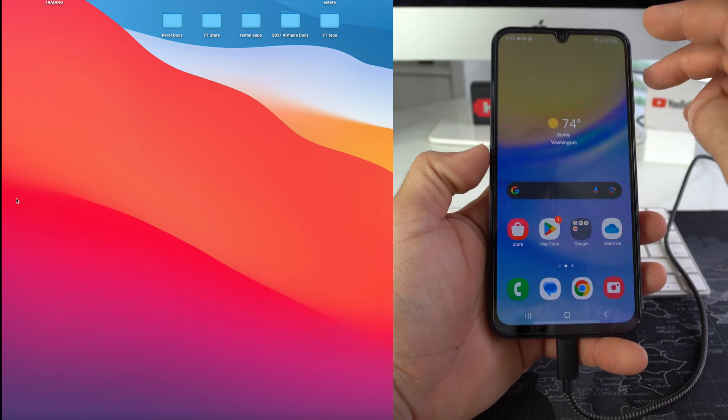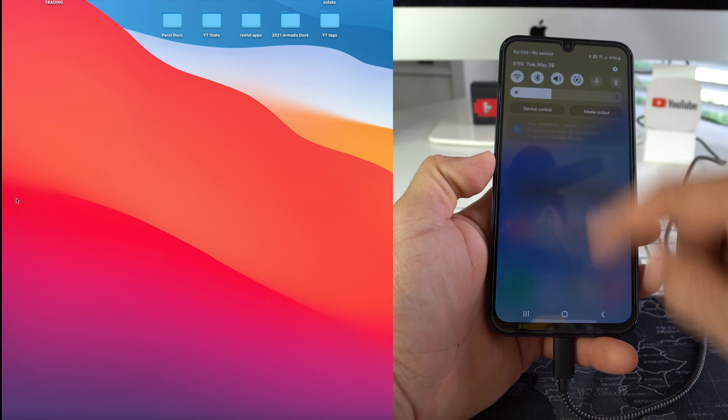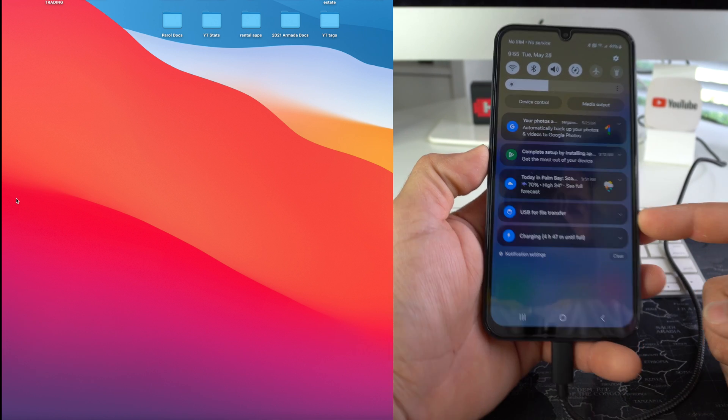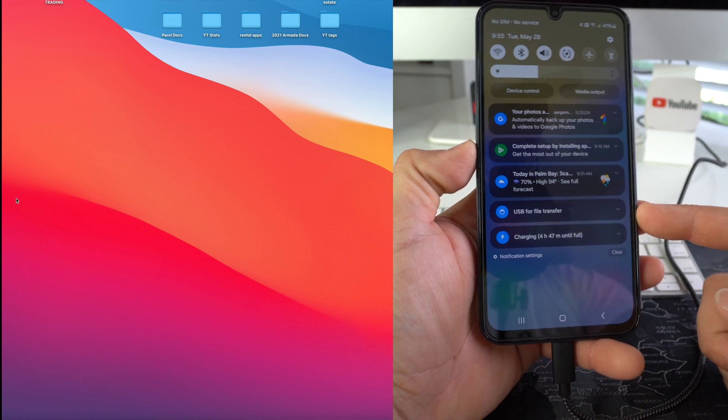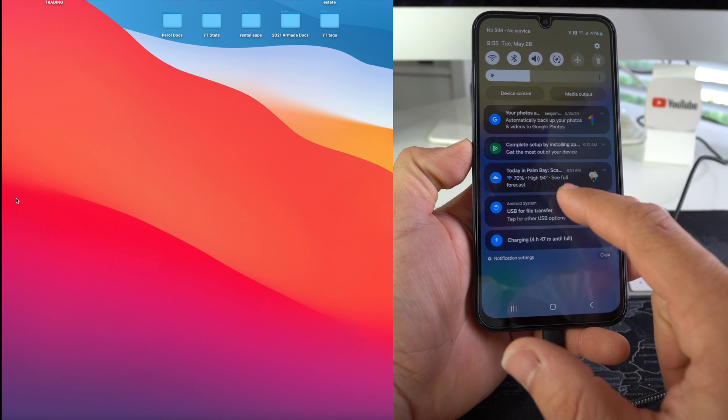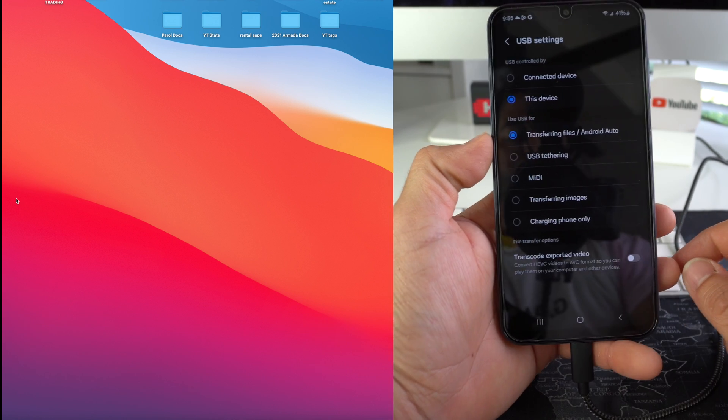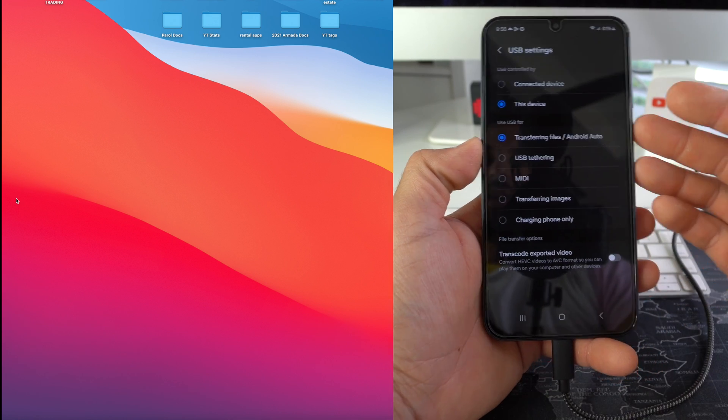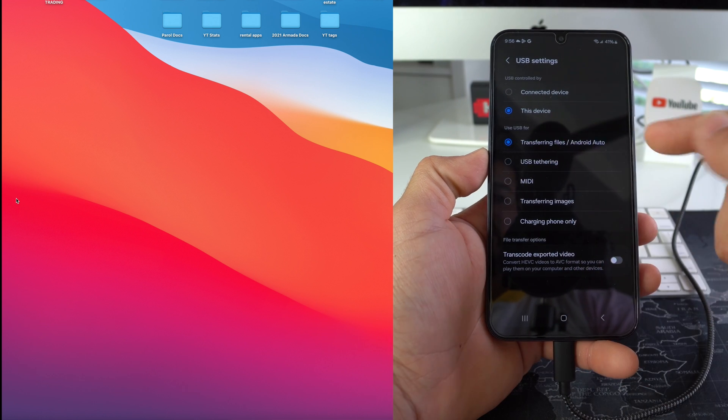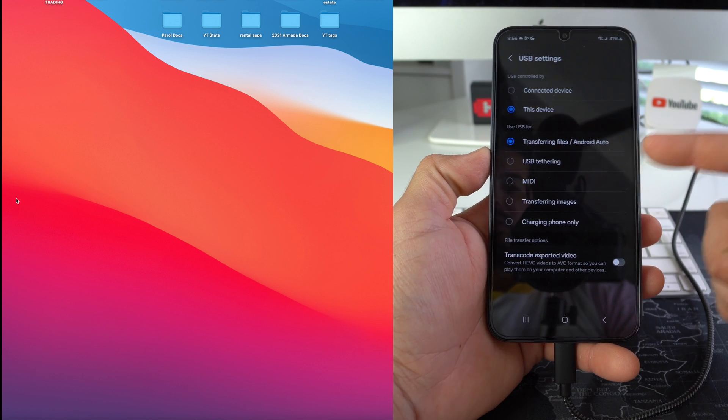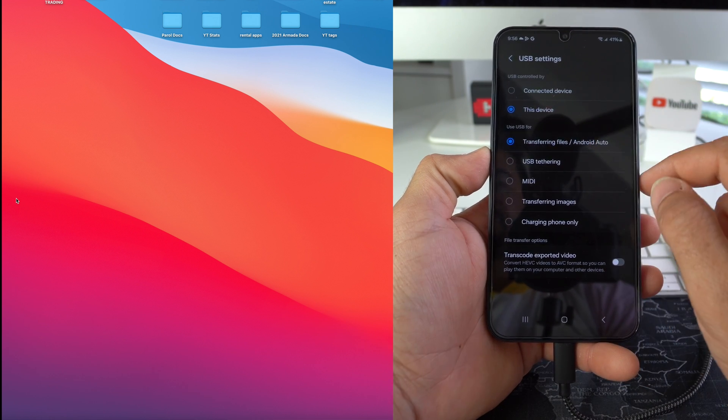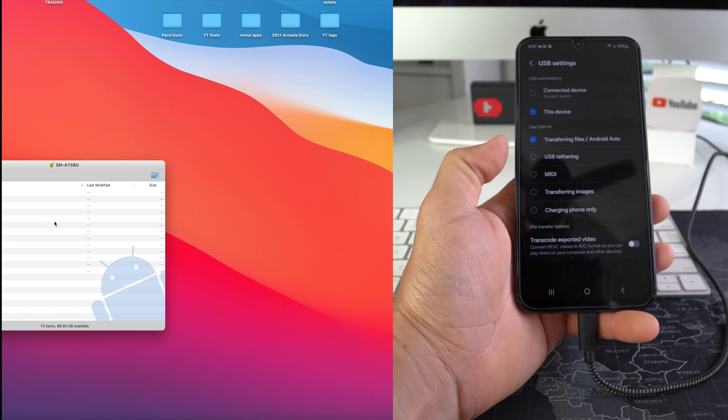And then on the phone we're gonna swipe down from the top right corner of the screen and see this option right here, USB for file transfer. Select it and then tap for other USB option. So here you're gonna want to make sure that Transferring files Android Auto is enabled.